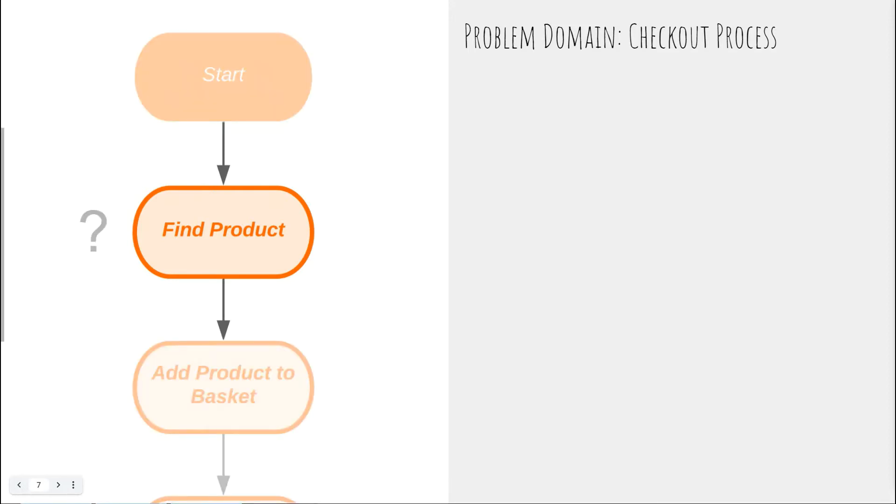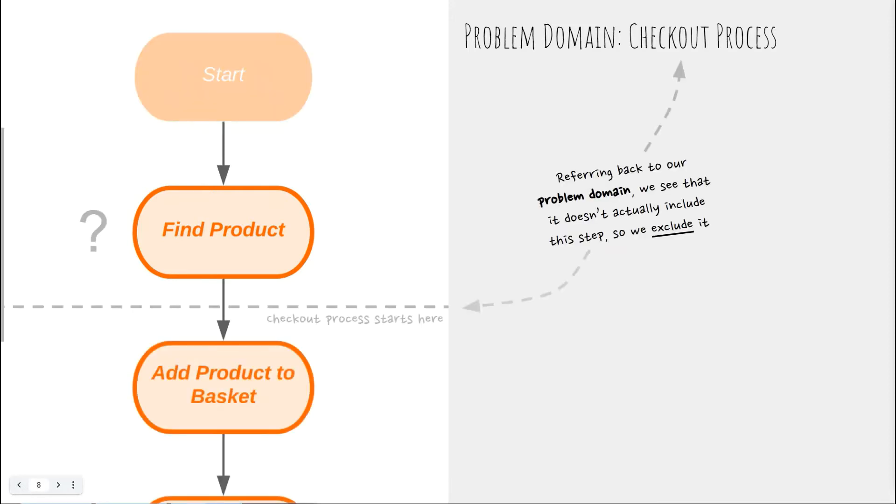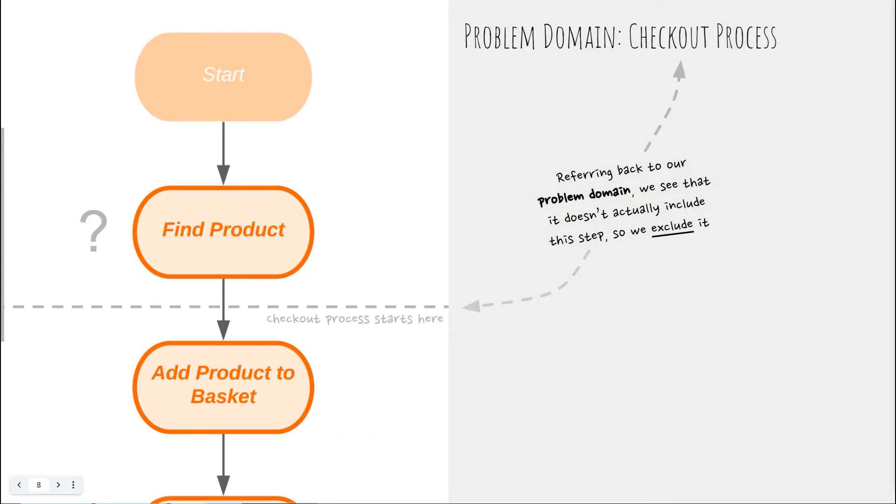First, the find product step. As we consider this, we can see that although finding a product is an input to our problem domain, it's actually a separate domain to the domain we're trying to solve. So this is the first important practice with structured event storming. One that differentiates it from classic event storming. Delineate early what is and isn't part of your intended solution domain. You will have a limited amount of time and effort and so you focus these only on the things you need done.